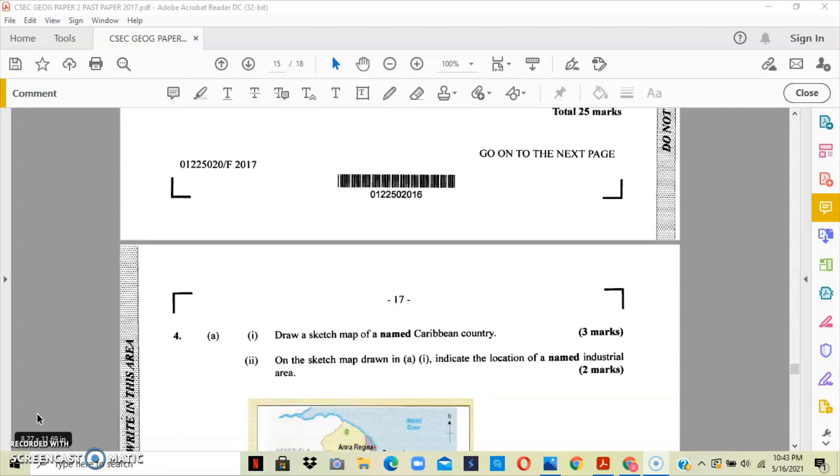This is worth three marks. Section two asks that you indicate on the sketch map the location of a named industrial area.